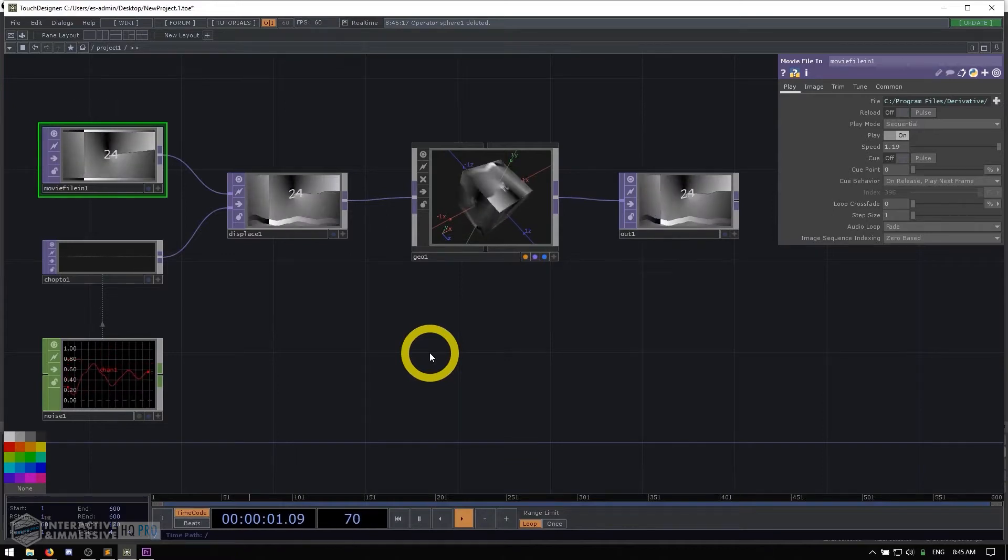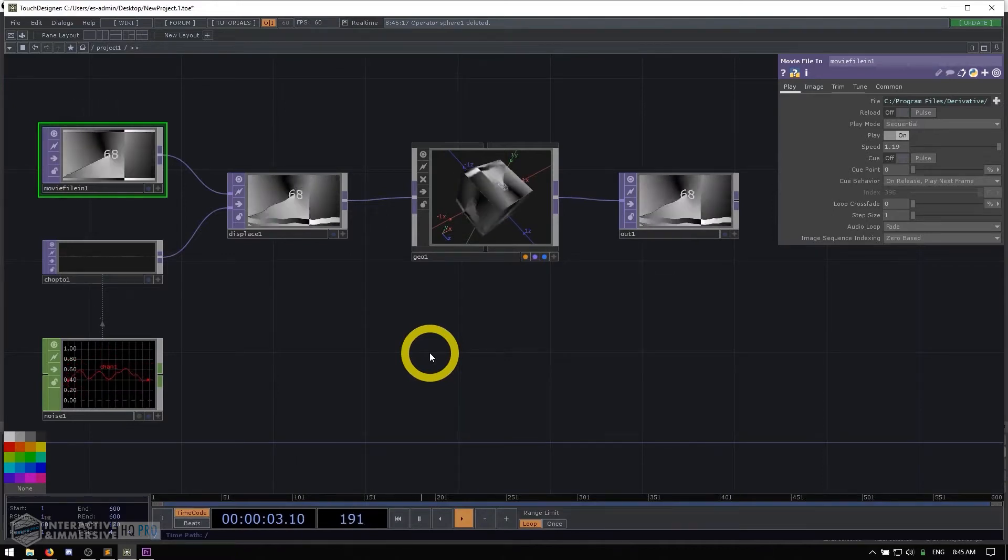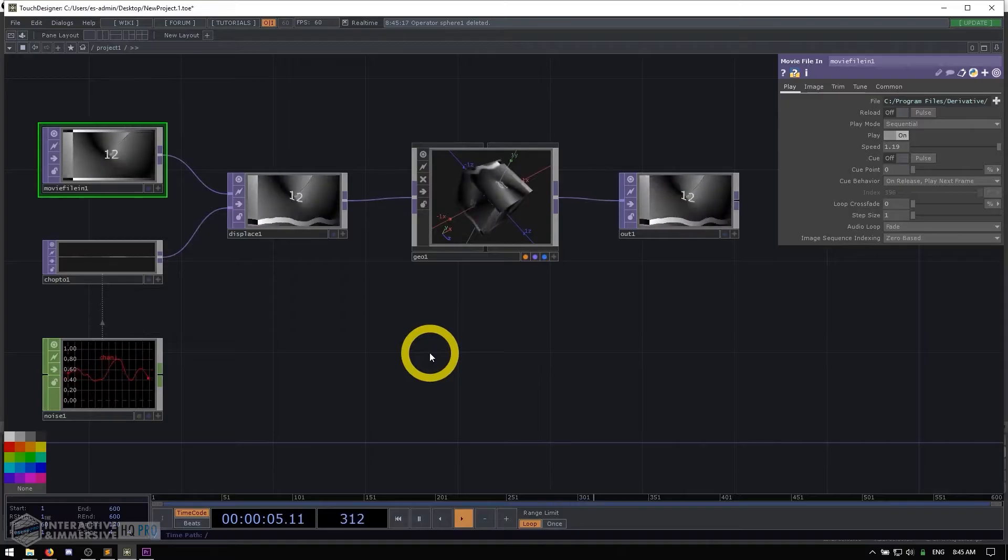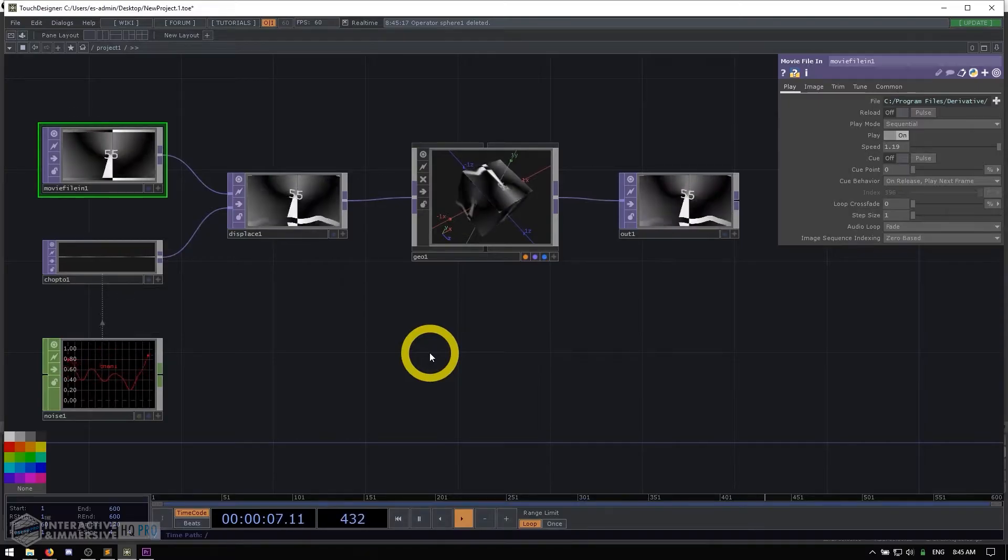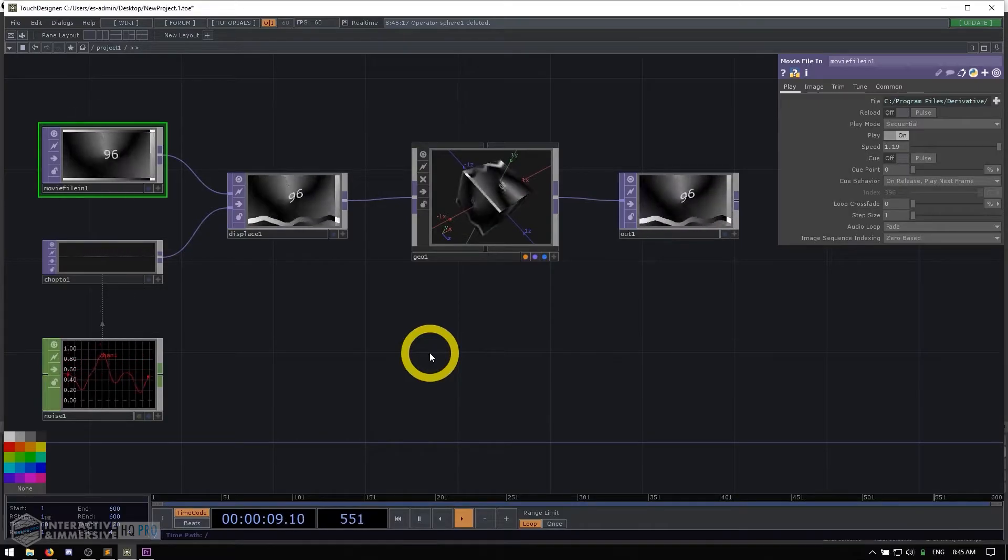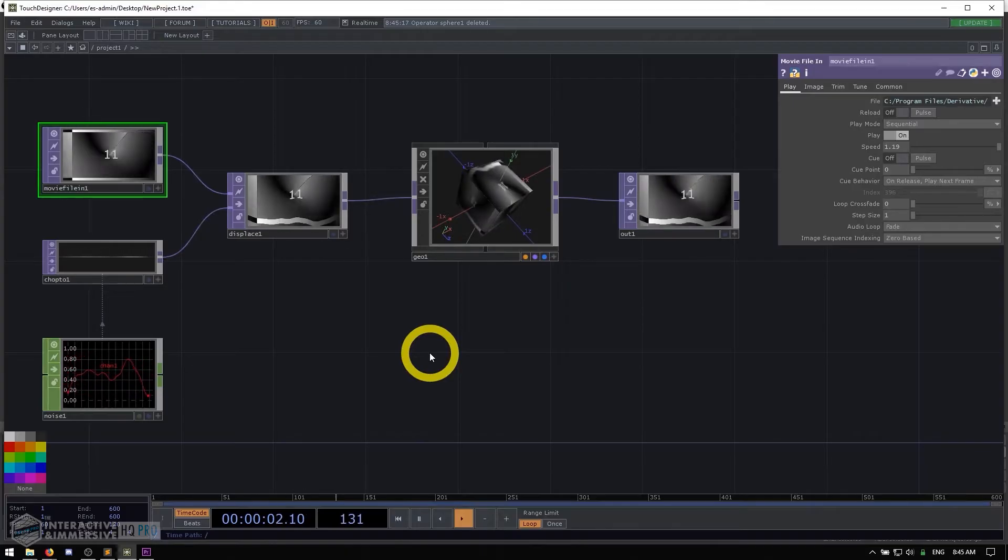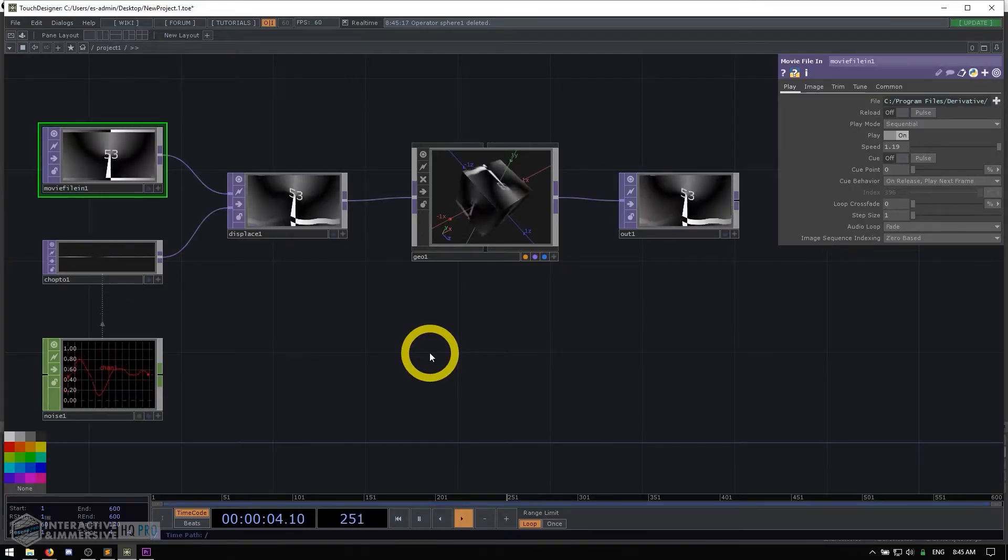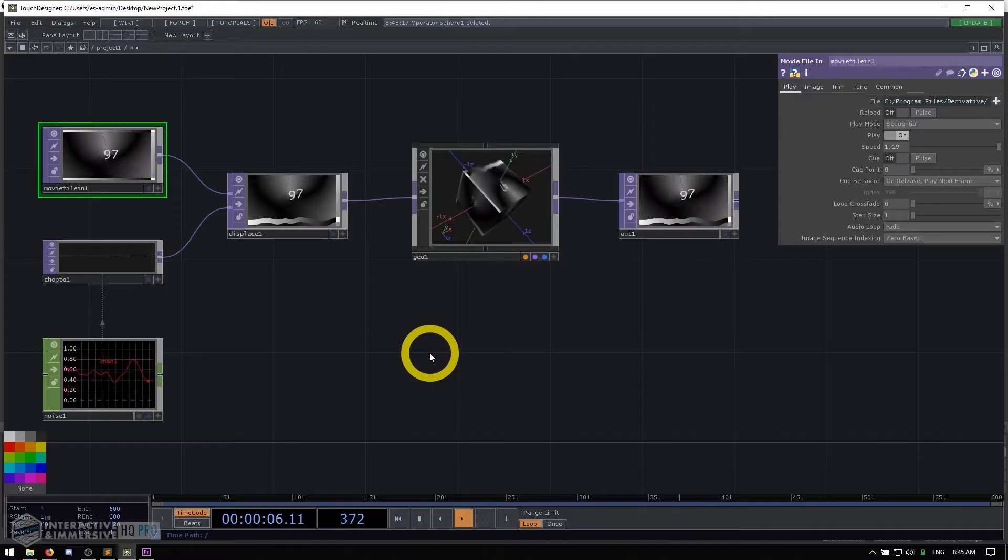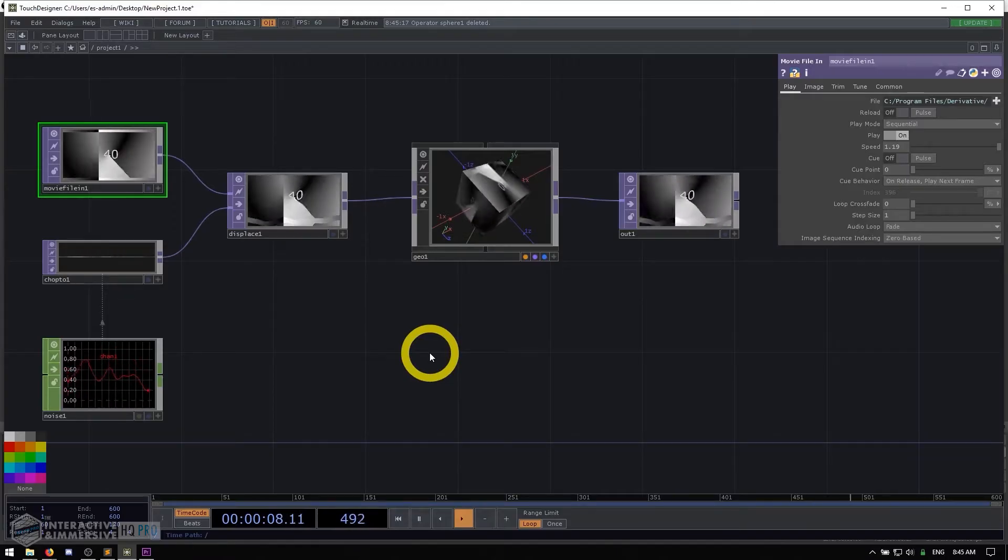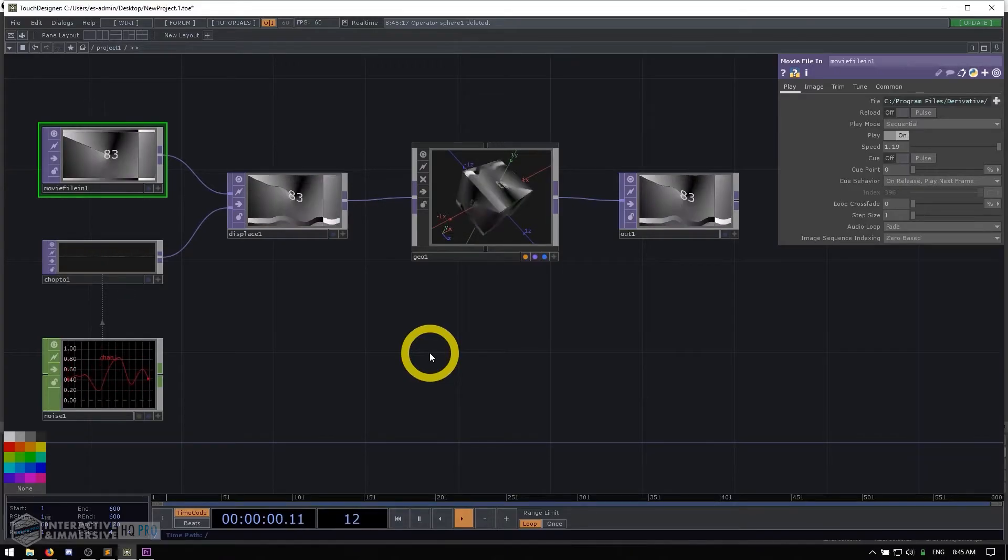So the final thing we're going to look at before diving into actually making some stuff inside of Touch Designer is the user interface itself. The user interface might be overwhelming at the beginning, but it's actually only a few small components that are pretty simple to use. And in reality, most of them you won't even need to use.